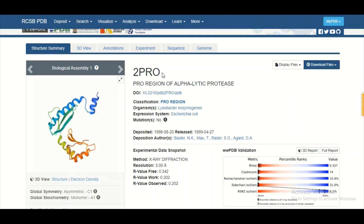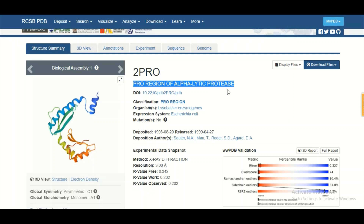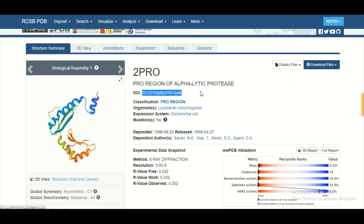The first four-letter code you can see here is known as the PDB ID. This four-letter code is a combination of alphanumerics and is a unique identifier assigned to the protein structure when it is submitted to the Protein Data Bank. On the second line, you get an idea about the name of the protein, which is pro-region of alpha-lytic protease. The third line shows the unique identifier assigned to the manuscript in which the structure is published, also known as the DOI number.